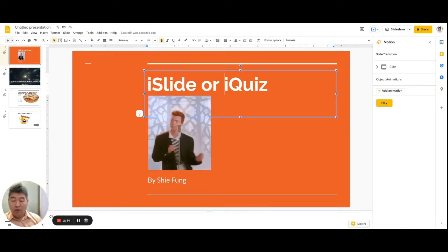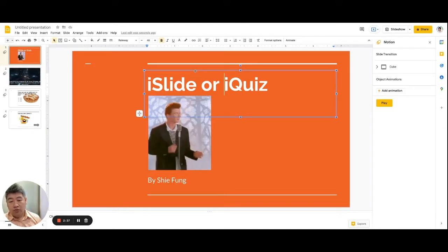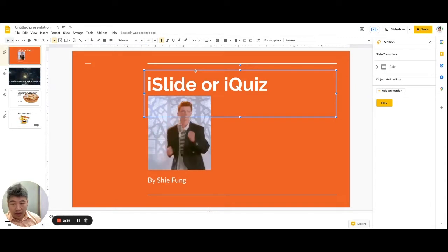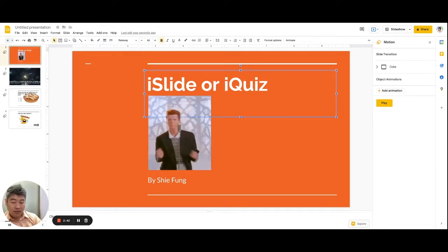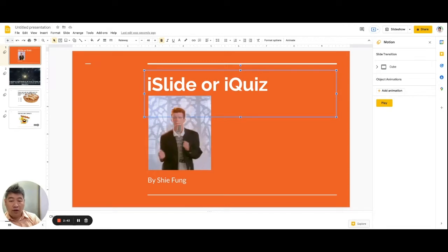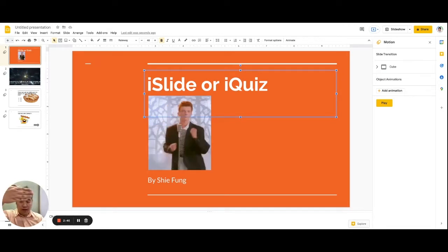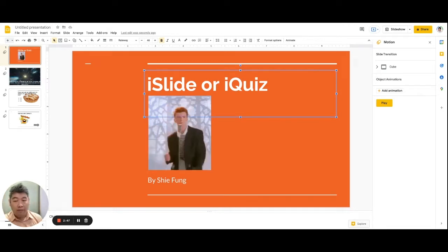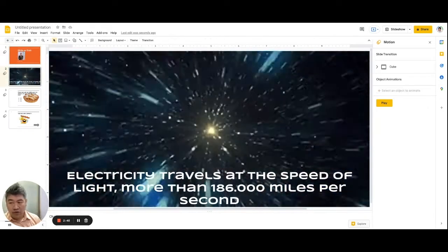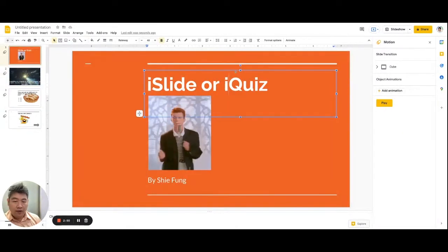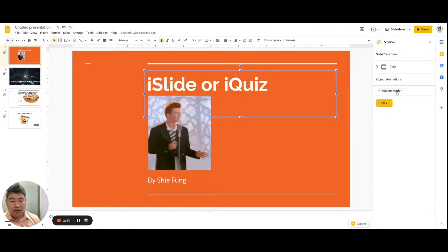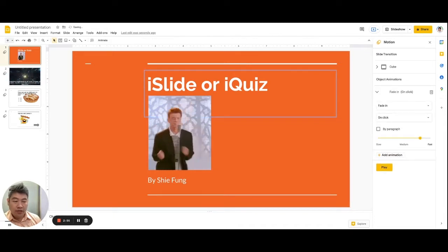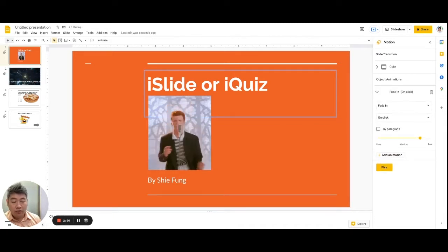If you want to add object animation, you first have to pick what object you want to give the animation to. You also have to know which one comes first and which one comes next. For example, the title should come first before my name, so I'm picking my title first. After I click the title, I just have to click 'Add Animation' right there.